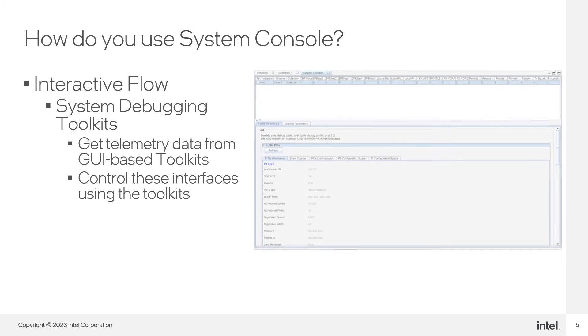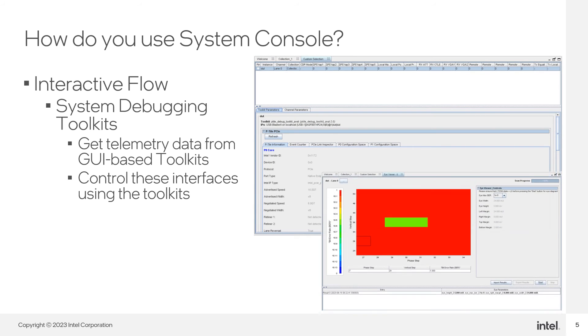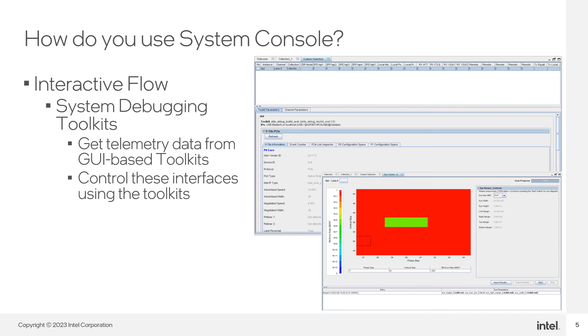These toolkits are specifically designed to aid you in debugging IPs such as transceivers, external memory interfaces, Ethernet, or PCI interfaces. For example, in the PCIe Toolkit you can see the current state of the interface, the data link speed, and the LTSSM state transitions.